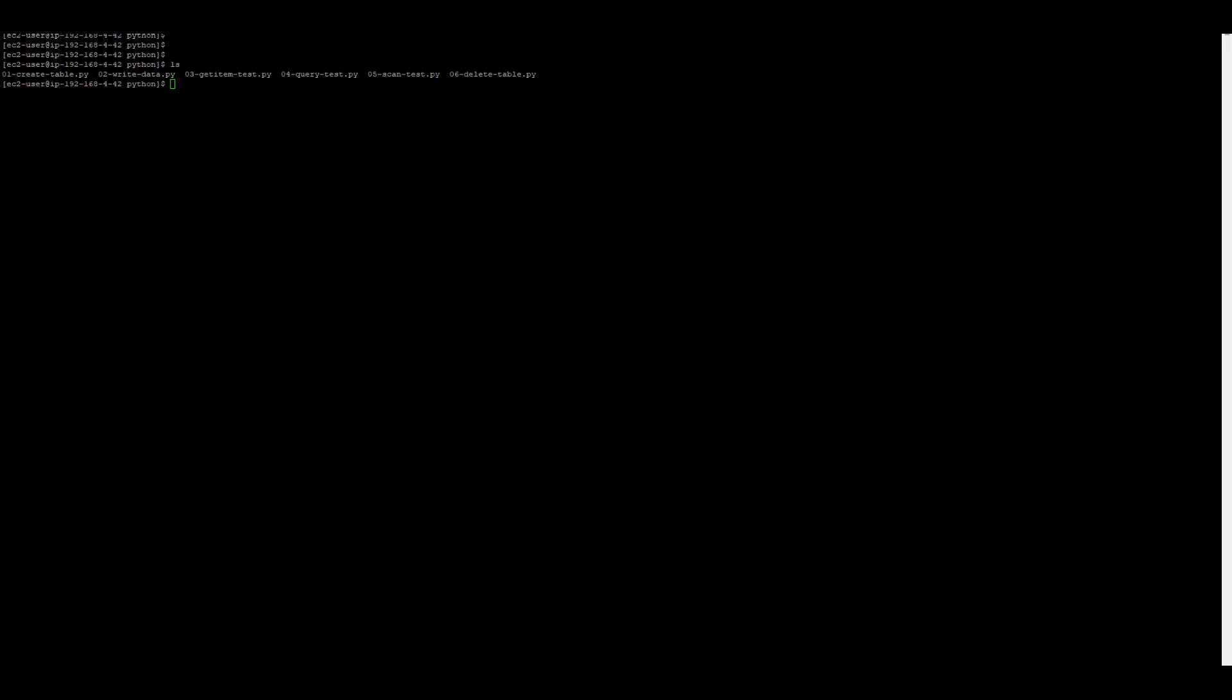It is easier to use VPC endpoint to access DynamoDB table. That secures your connection and keeps the traffic within the AWS network. I hope this will help you to set up your VPC endpoint. We will see you in next session. Thanks for watching this.